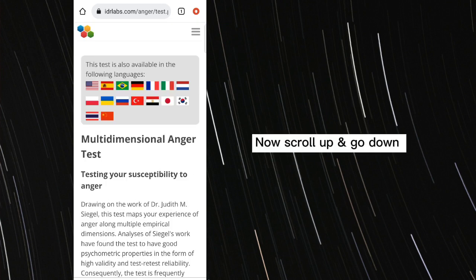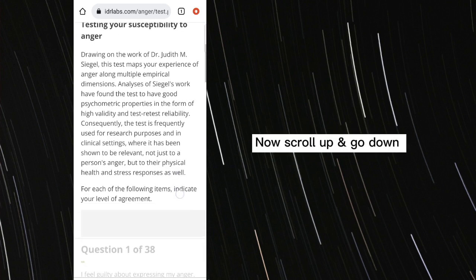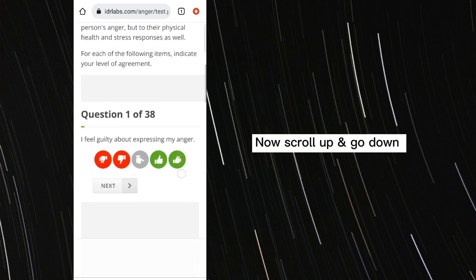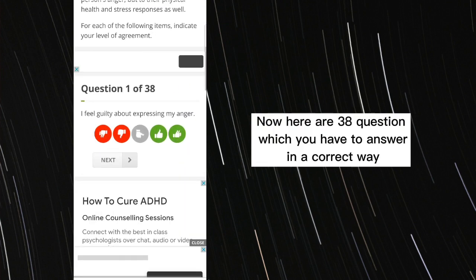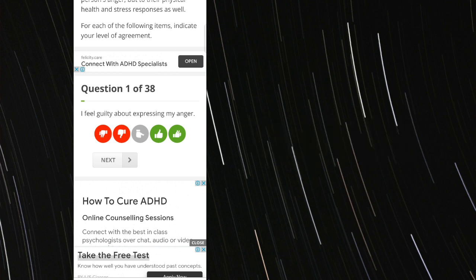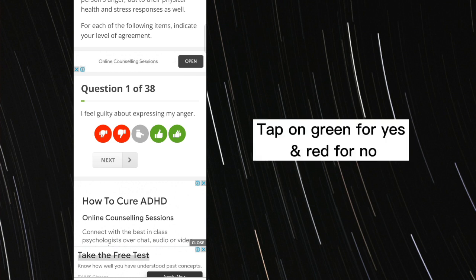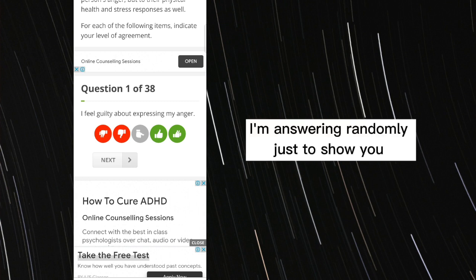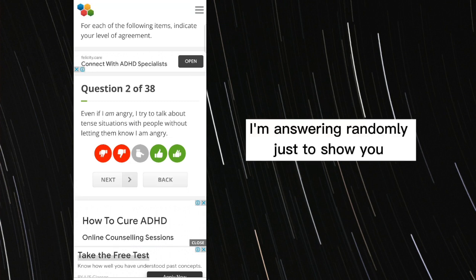Now, scroll up and go down. Now here are 38 questions which you have to answer in a correct way. Tap on green for yes and red for no. I'm answering randomly just to show you.